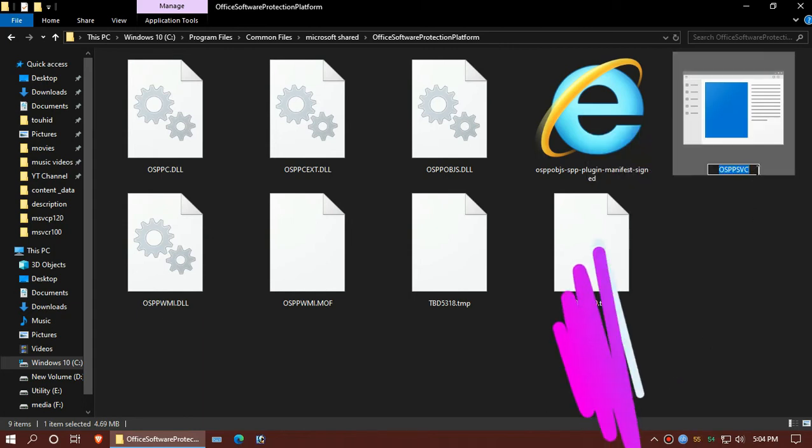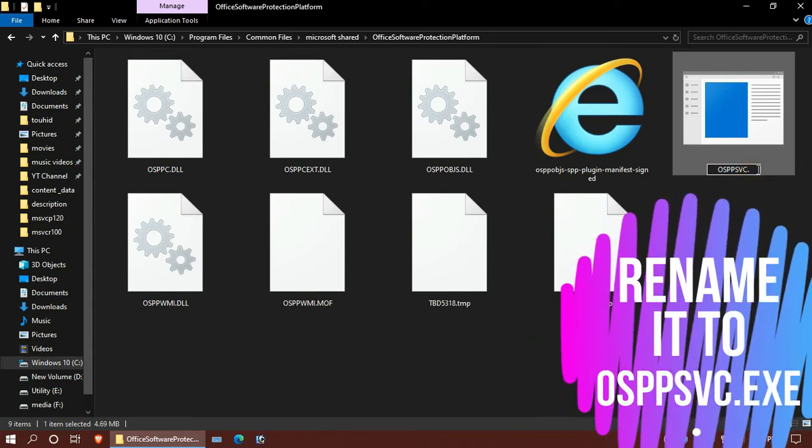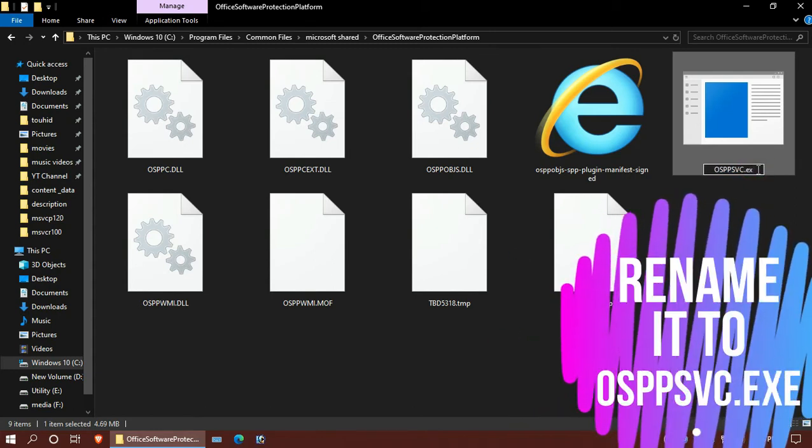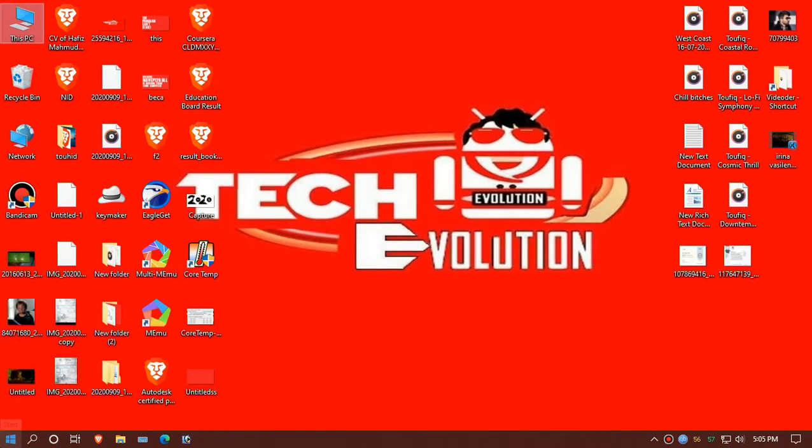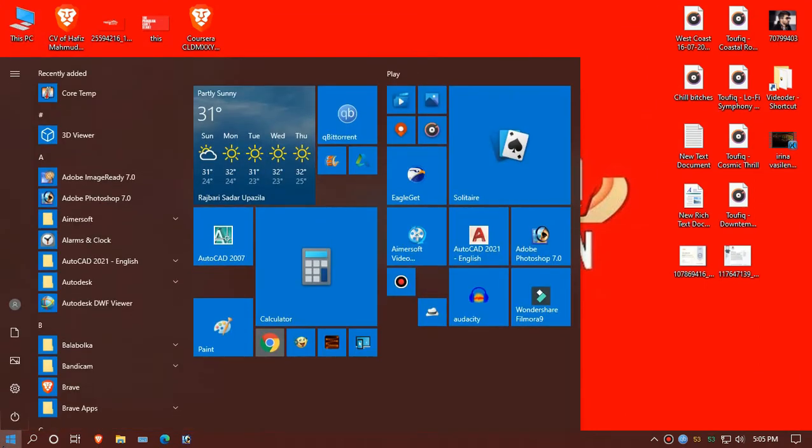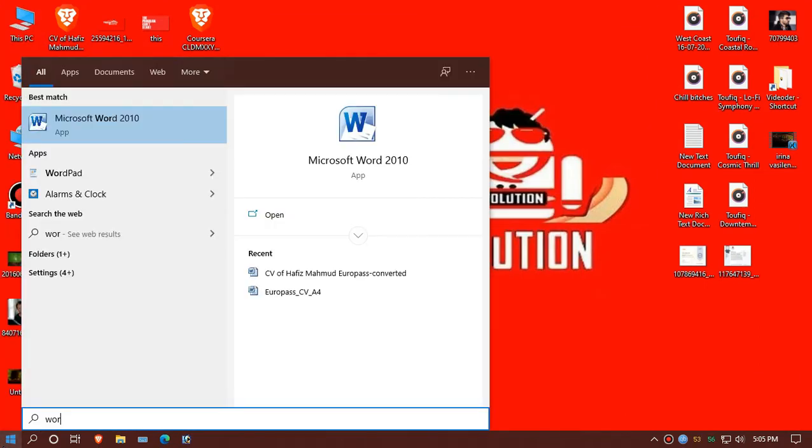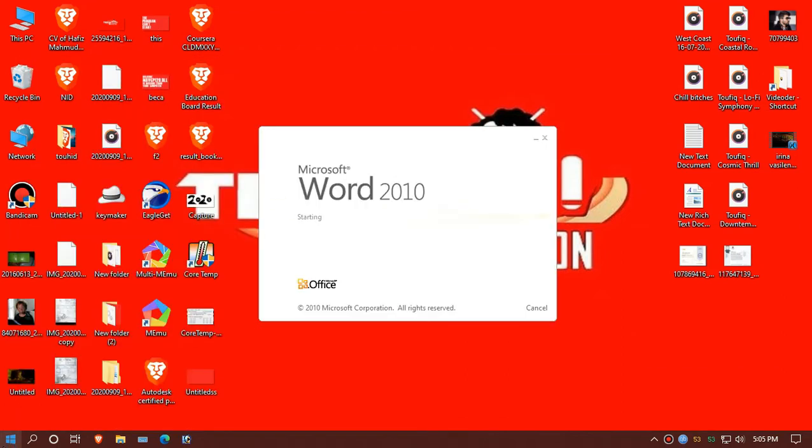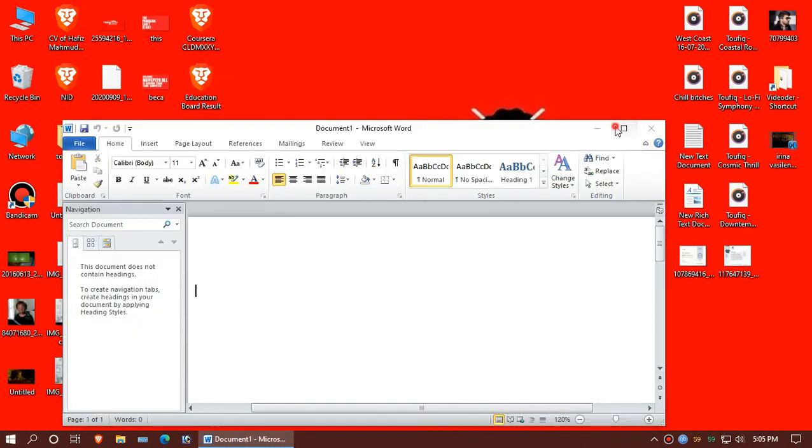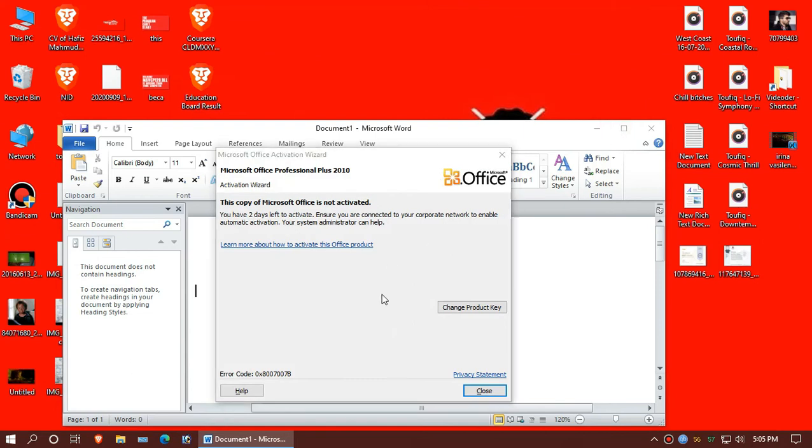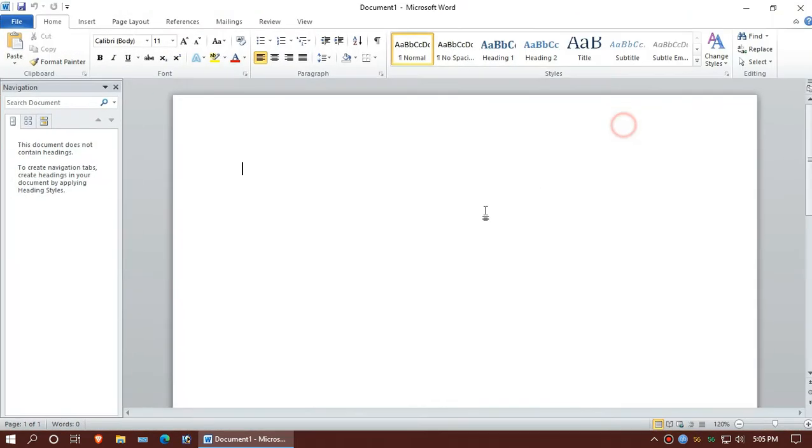And just save this. Okay, let's see if Microsoft Word works now. Okay, it starts. Just close this. Let's try typing.